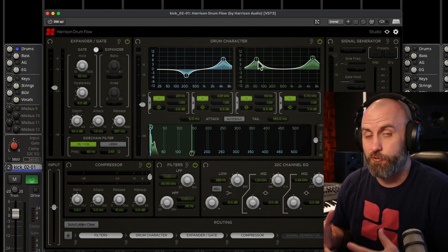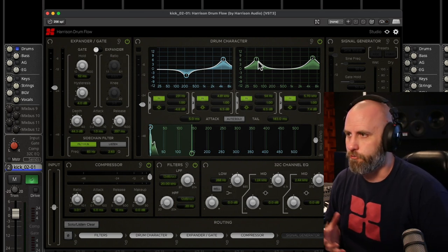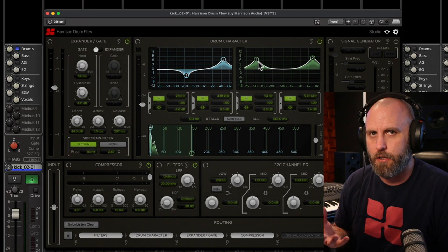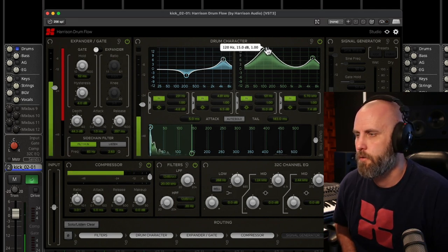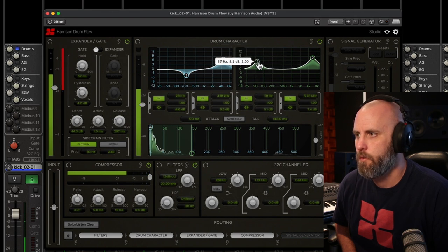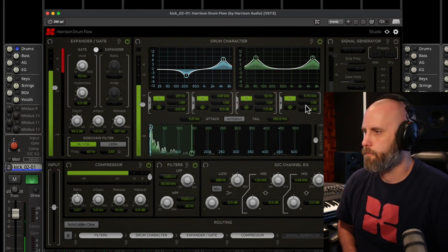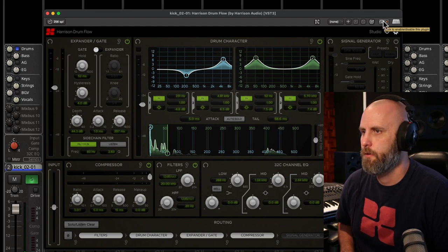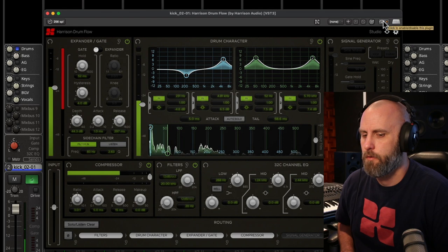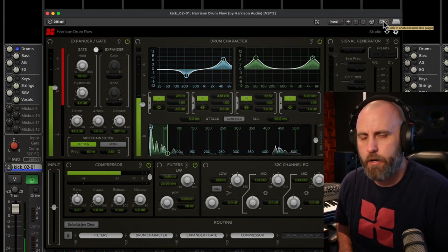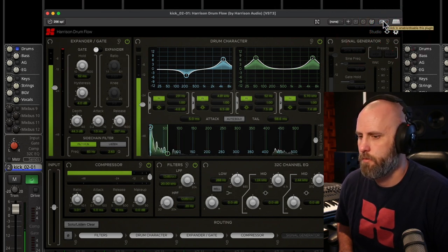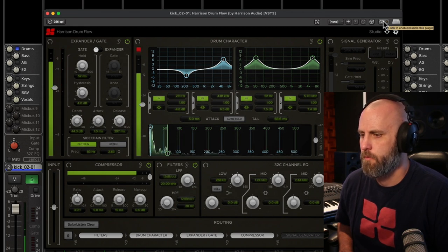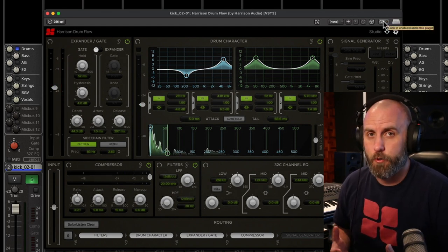Now the tail is where the resonance of the shell of the kick drum is going to come from, so we can really mess around and find where that resonance lives and accentuate that. And here it is with the plug-in off. So there's a little back in the mix. And here it is with it on.